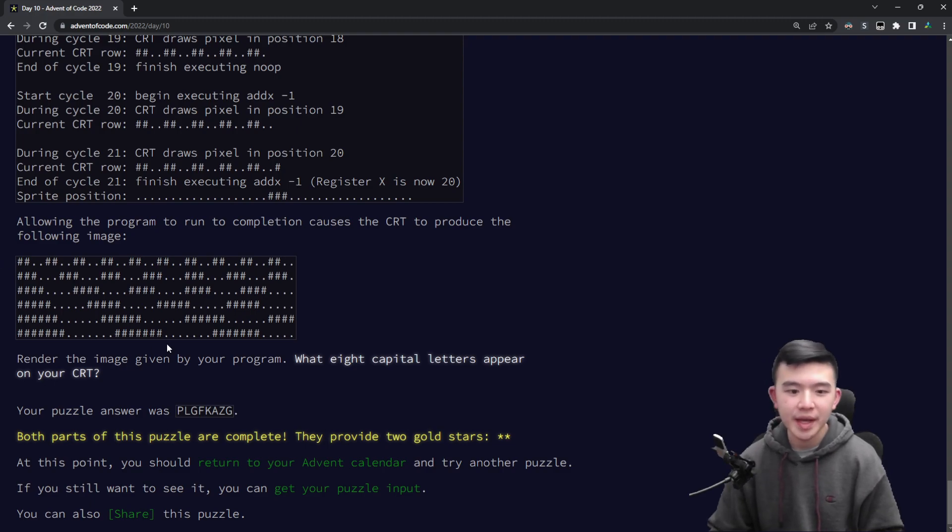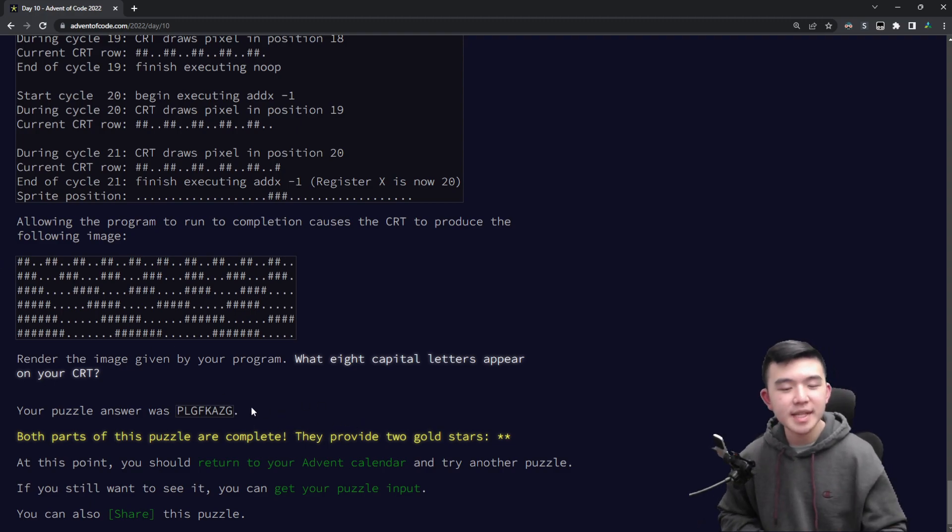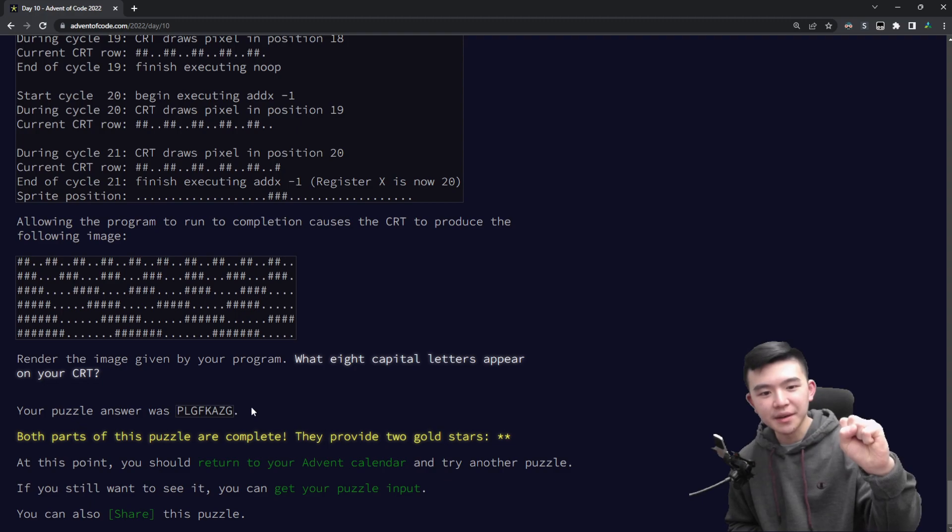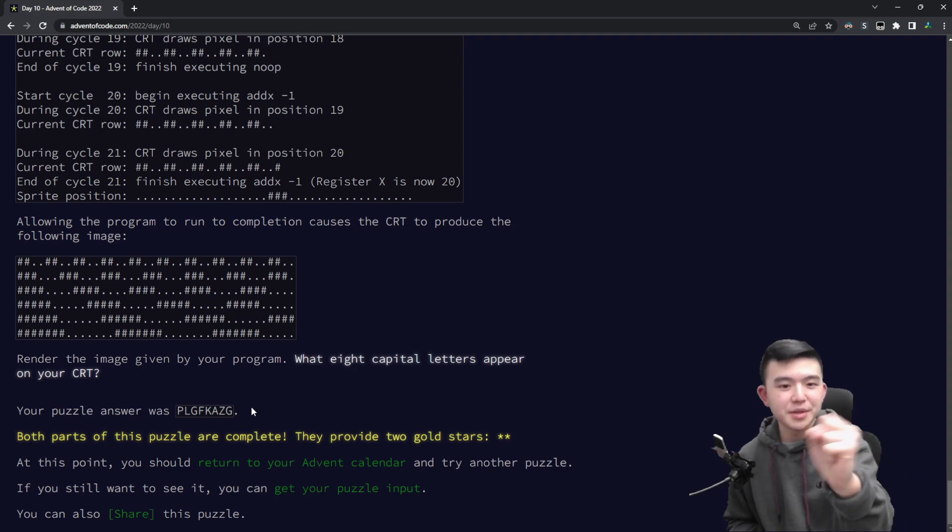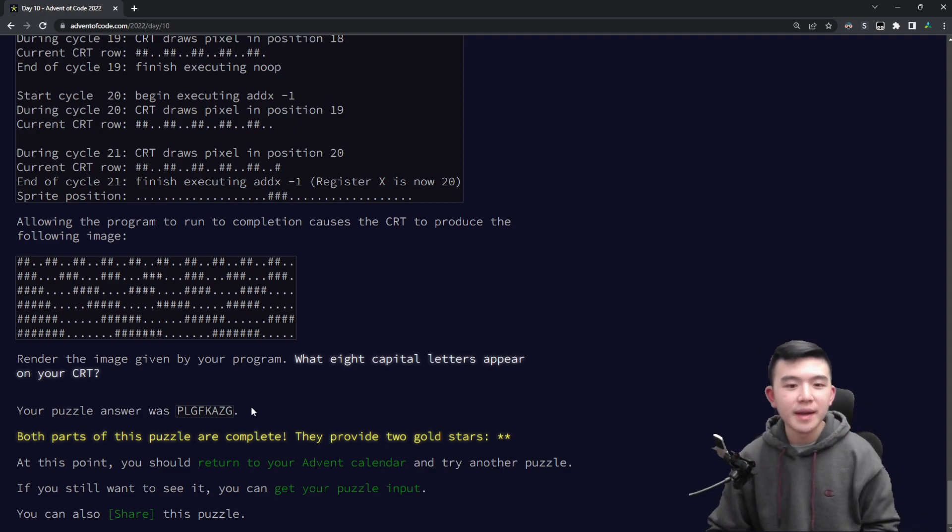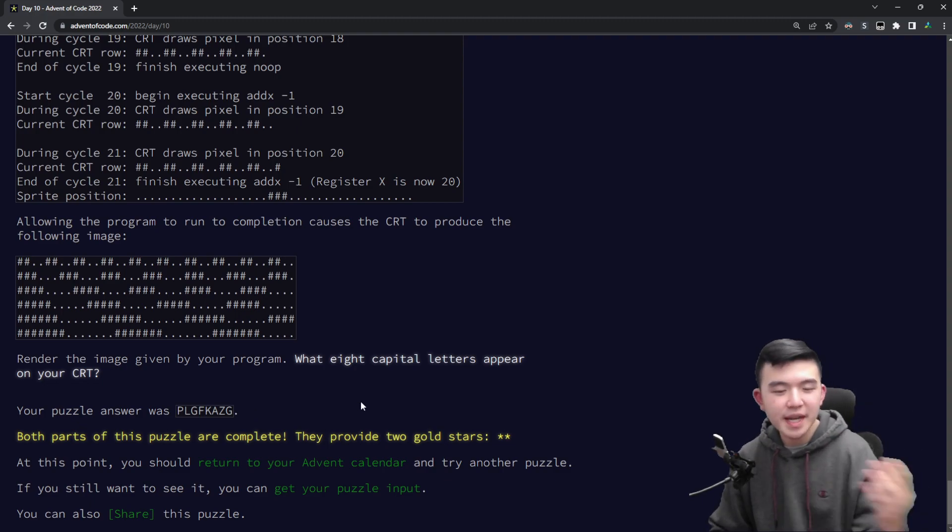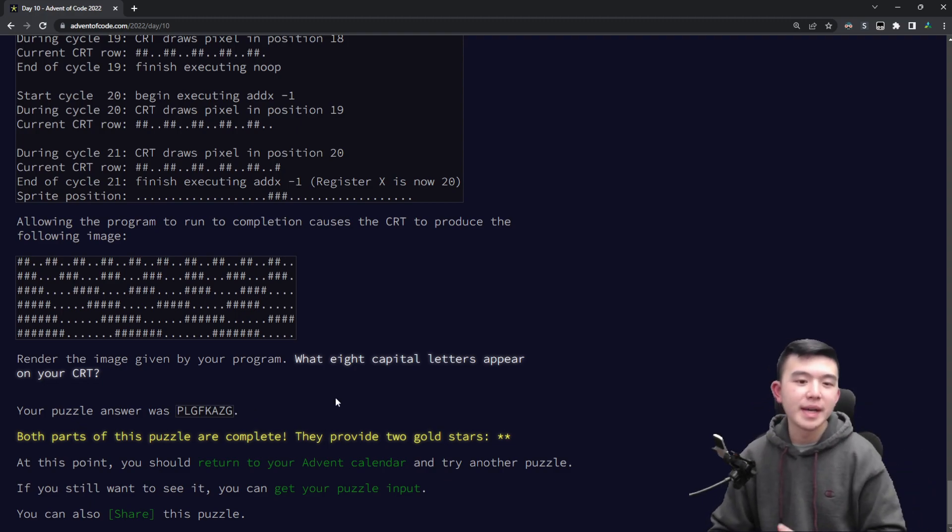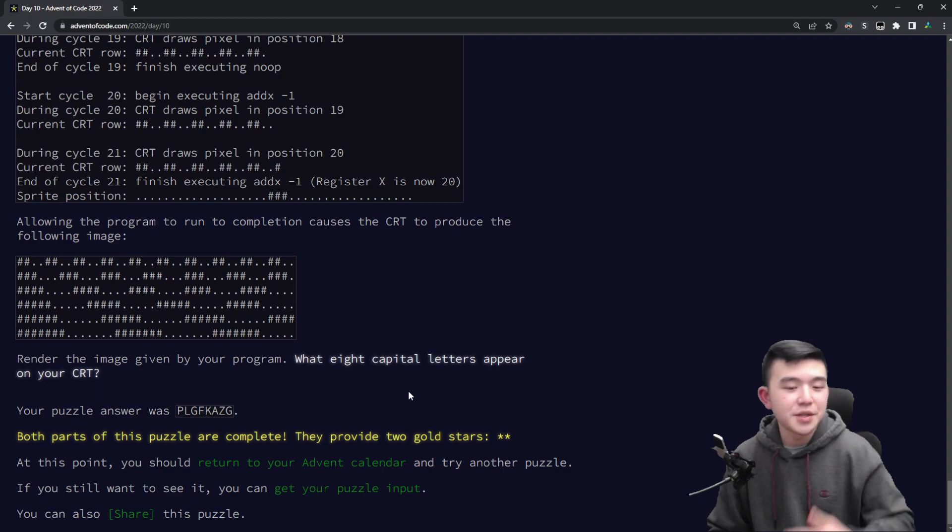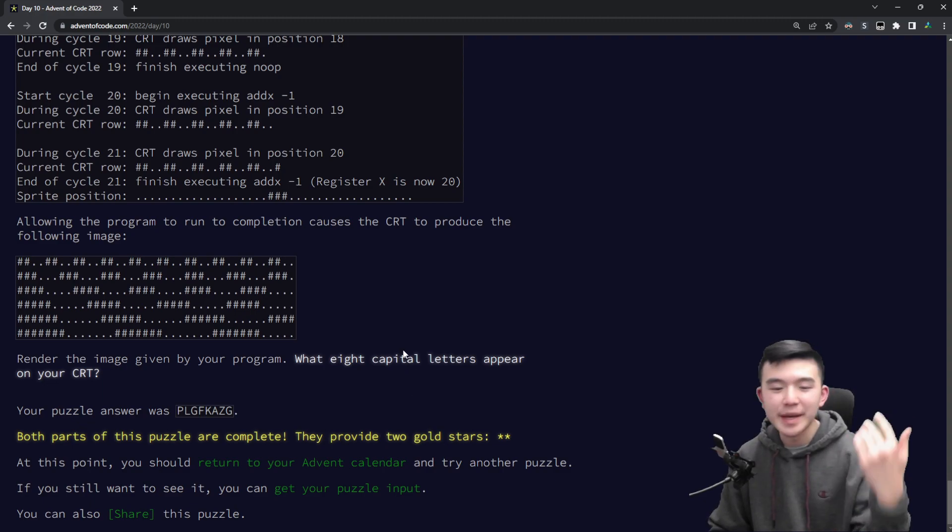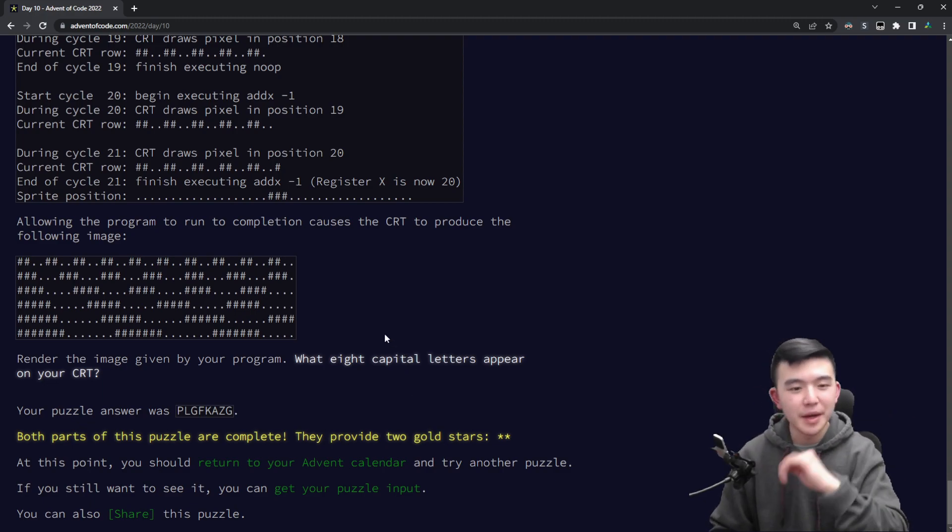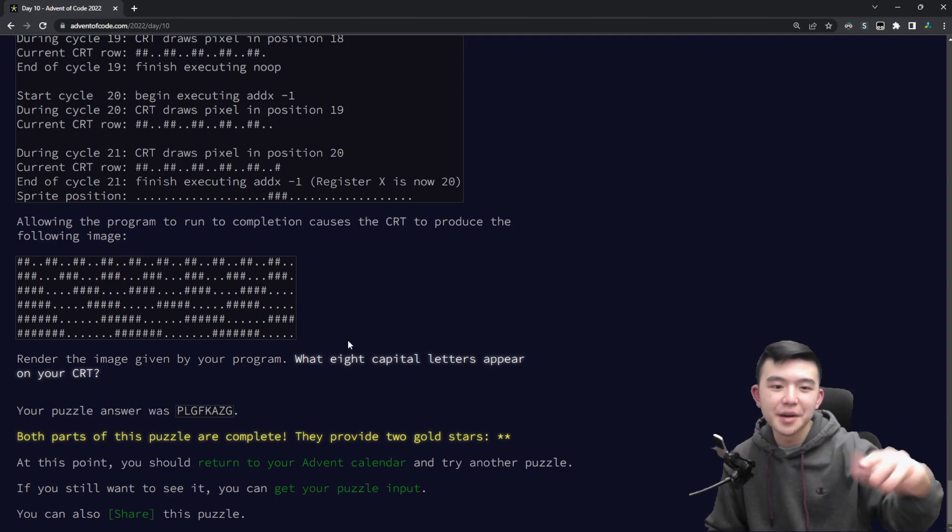At the end of that we have a picture after all 240 cycles have been done and we have determined whether every pixel is on or off. Then it's going to produce a picture for us and we need to extract the eight capital letters in our cathode ray tube and just input that there. There was a puzzle like this last year where we had to extract letters from a picture and this just makes it kind of harder to automate, but it's not too bad just to extract it manually so I'm not going to bother with automating.